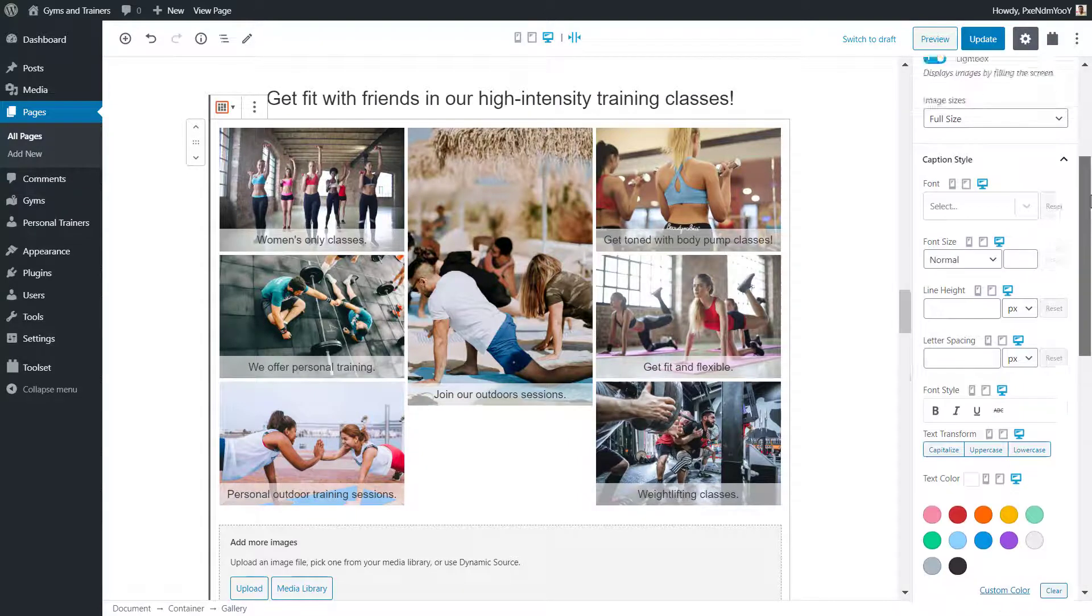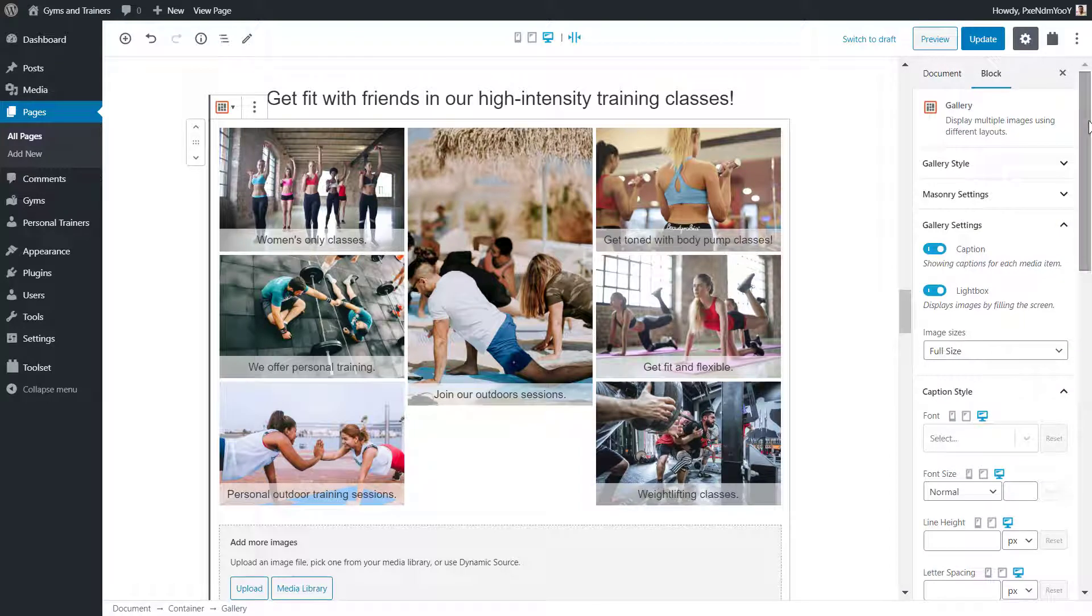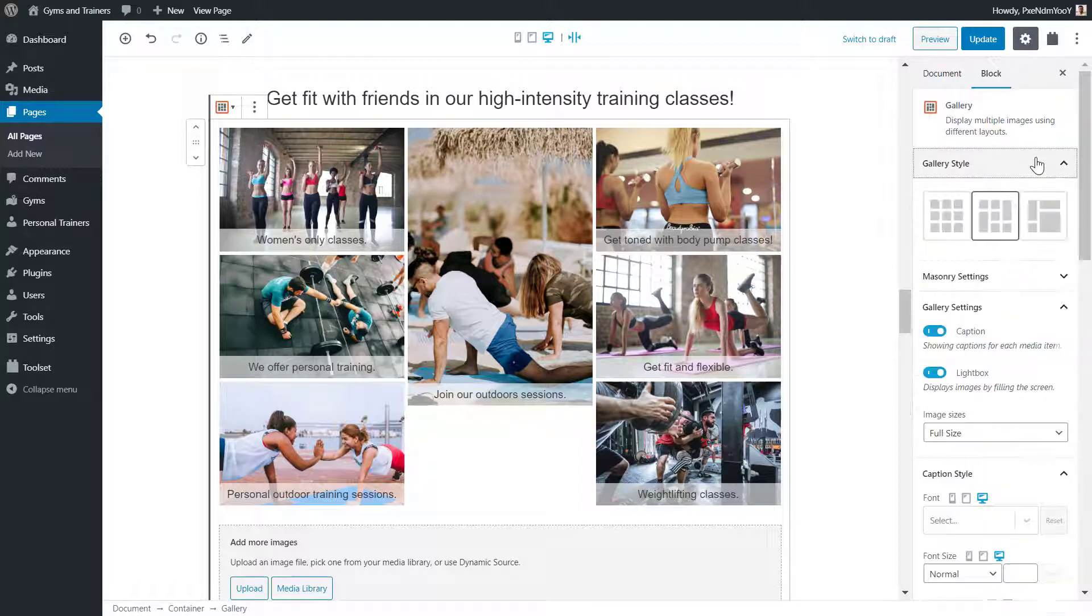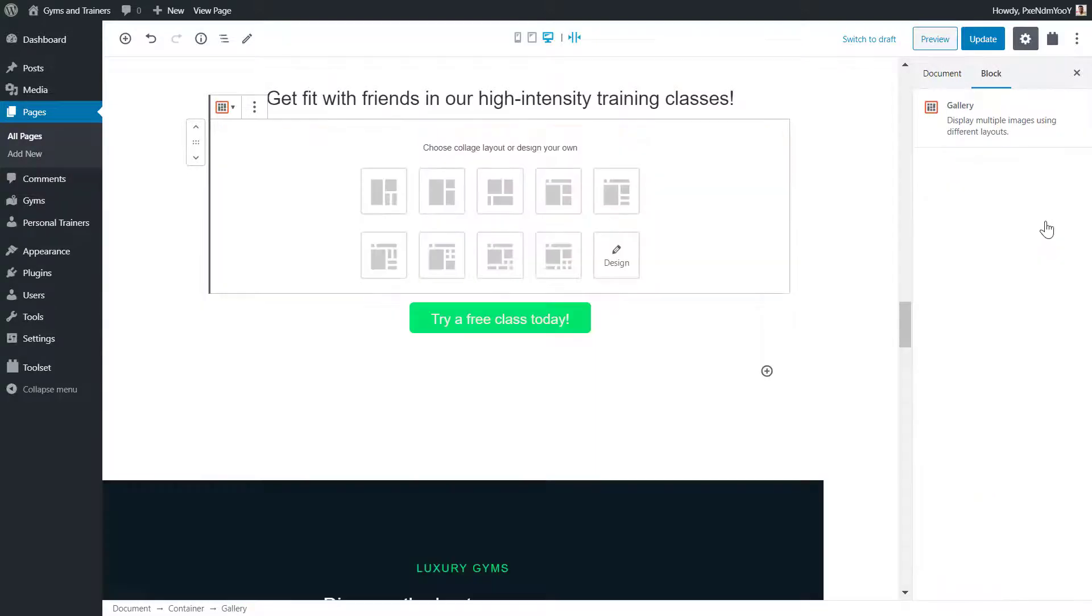But perhaps the most interesting section is the gallery style, where I can change my gallery to one of the other styles. For example, the collage. I can select which layout I want for it, or I can design my own.